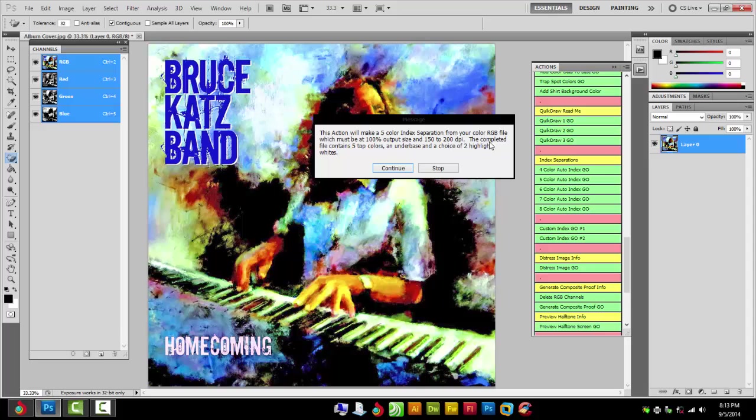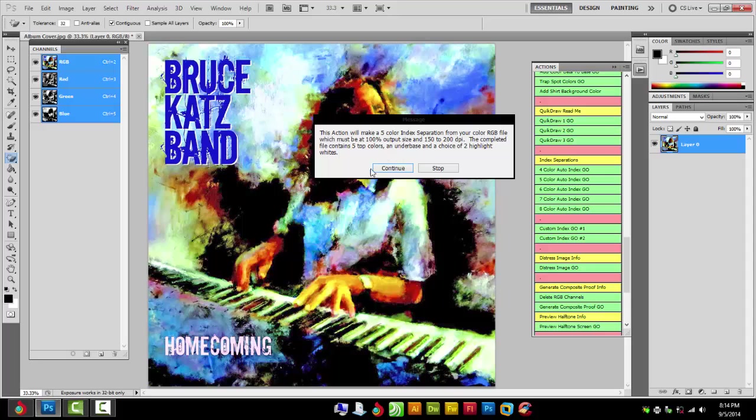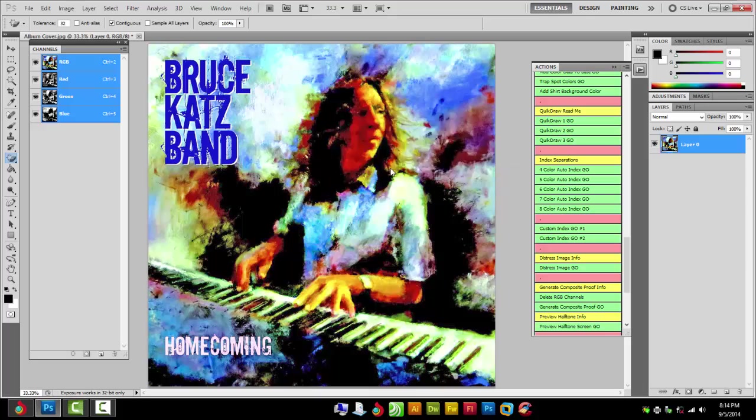It's important that you set your image resolution when we went to image resize to 200. You can try 300 if your screens can handle that well, but I stick with 200 for an index separation.